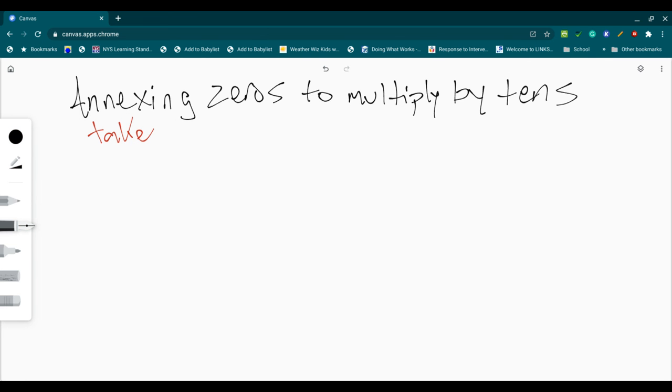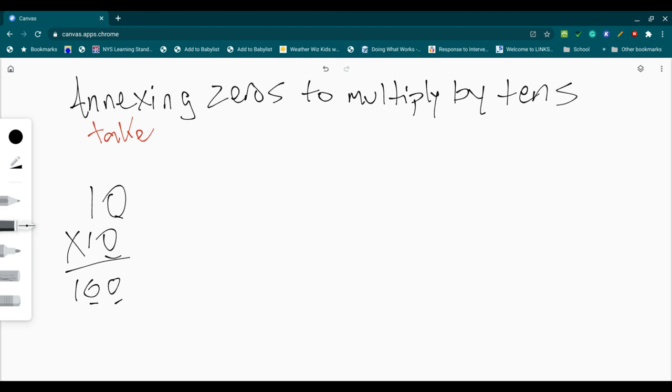What I mean by that is if I have the number 10 times 10, well, we know that that's 100, but what's happened is we can see that those two zeros are multiplied or mirrored in there.